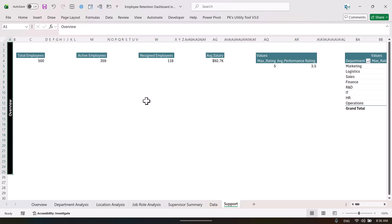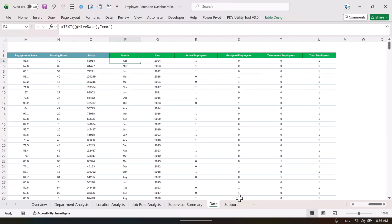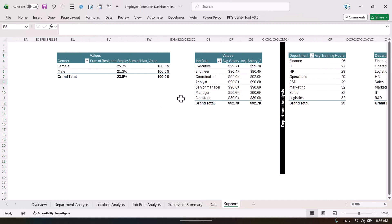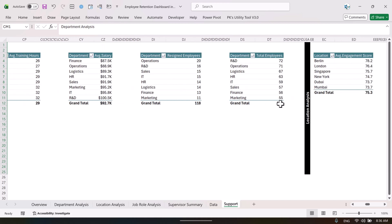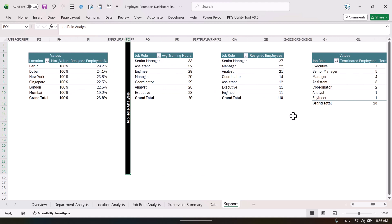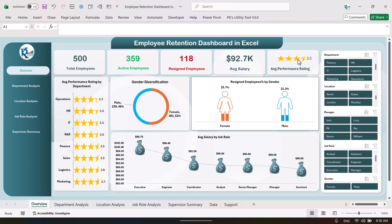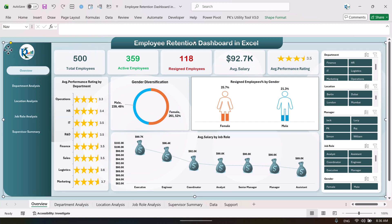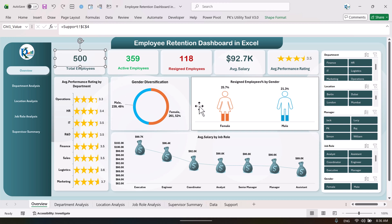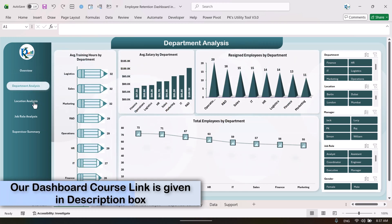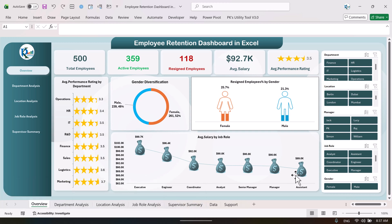In the support sheet, we have created all the pivot tables based on this data — separate pivot tables for each dashboard page: overview, department analysis, location analysis, and job role analysis. According to these pivot tables we have created the charts and cards. All the design elements are Excel shapes placed together.